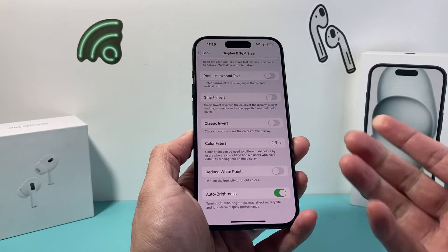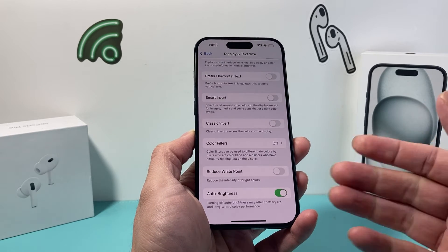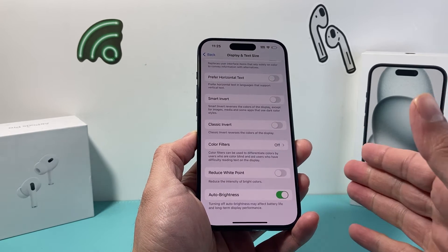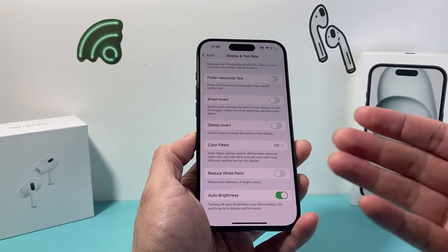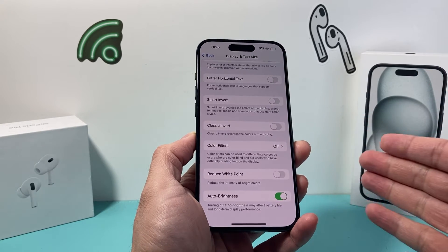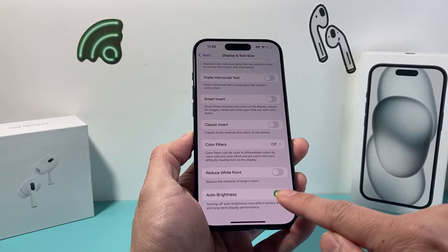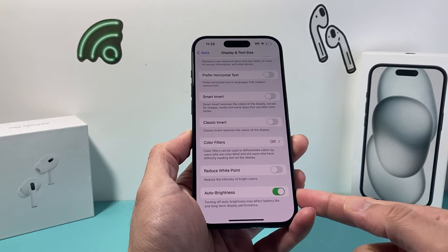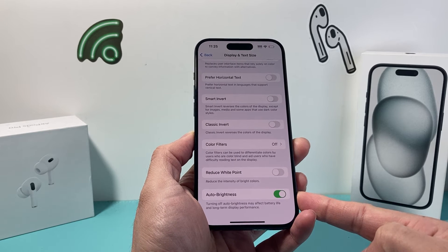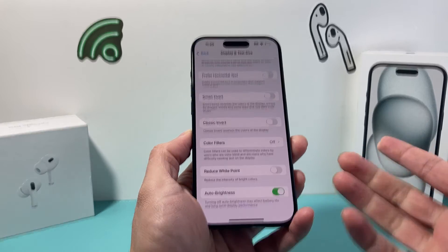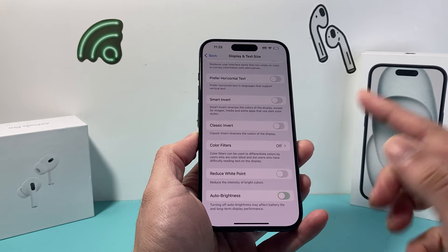The reason why your iPhone display dims either too low, too high, or keeps fluctuating is because of that Auto Brightness setting, which automatically adjusts the dimming of the iPhone display.